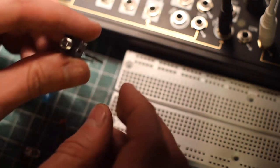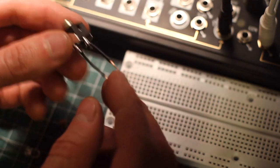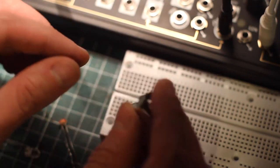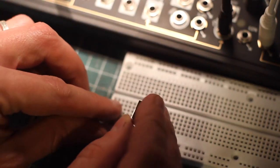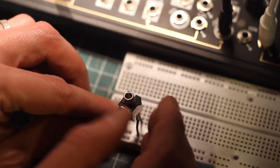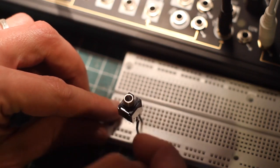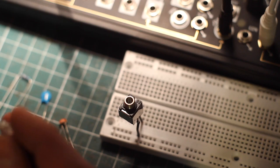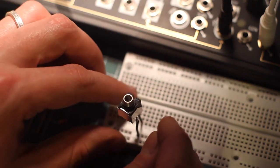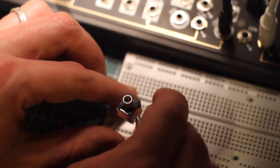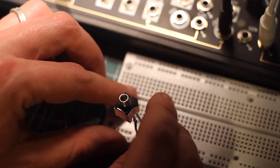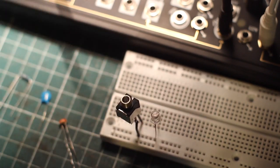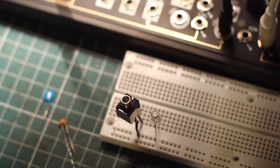I have a little jack here that I've already pre-soldered some little legs. And I'm going to connect the ground leg to the ground strip here. And the signal leg to a node on my strip board. And the LED is also going to go on the ground, the negative to the ground node.